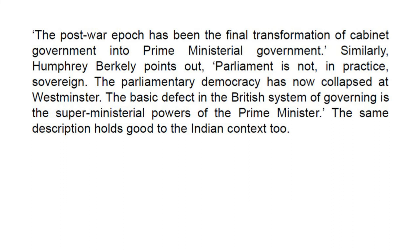Similarly, Humphrey Berkeley points out, "Parliament is not, in practice, sovereign. The parliamentary democracy has now collapsed at Westminster." The basic defect in the British system of governing is the super-ministerial powers of the Prime Minister. The same description holds good in the Indian context too.